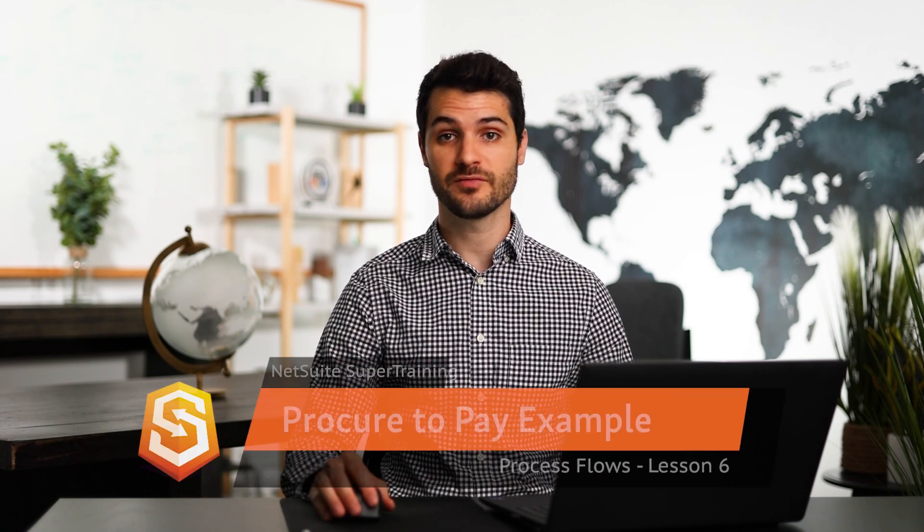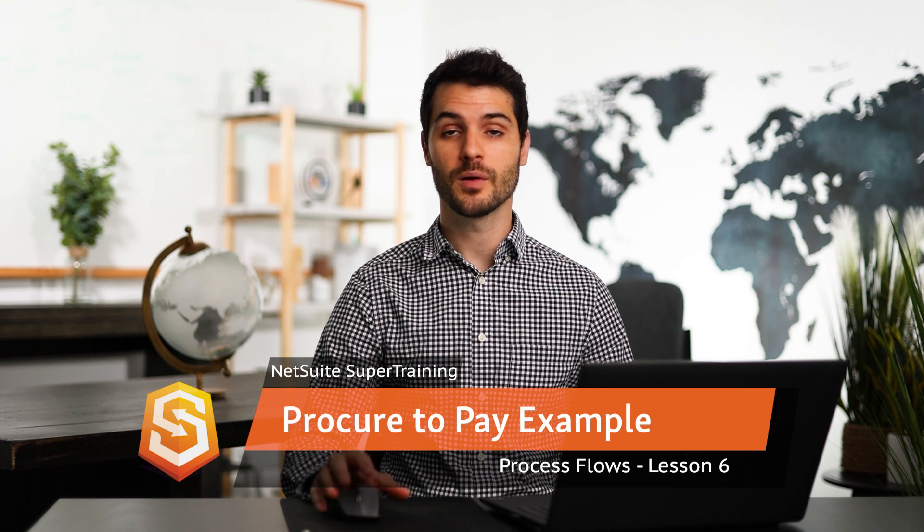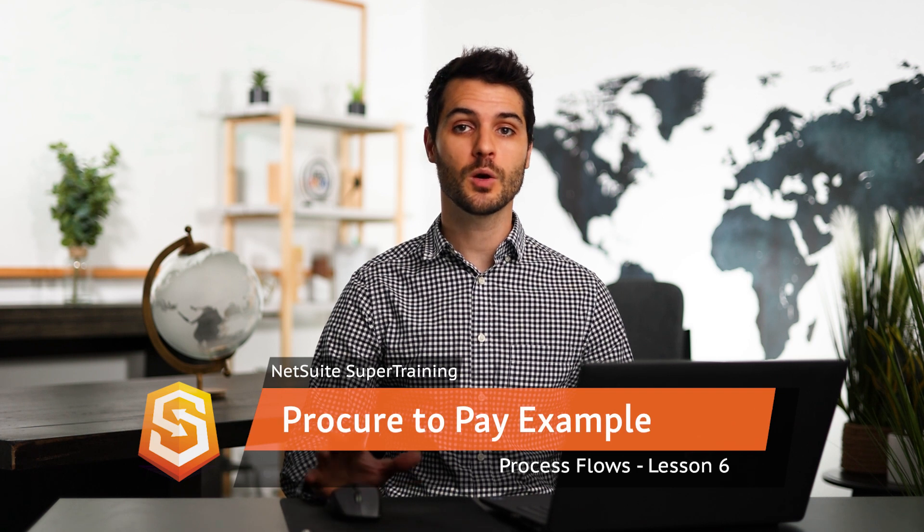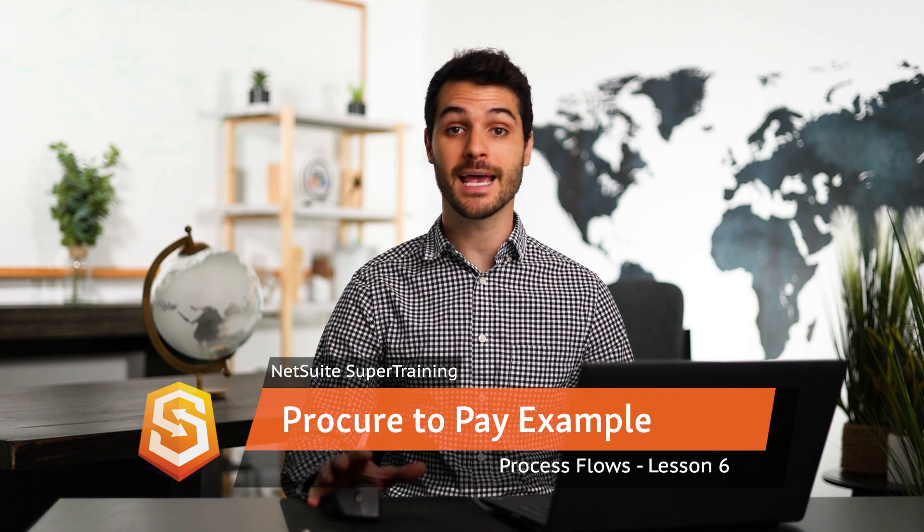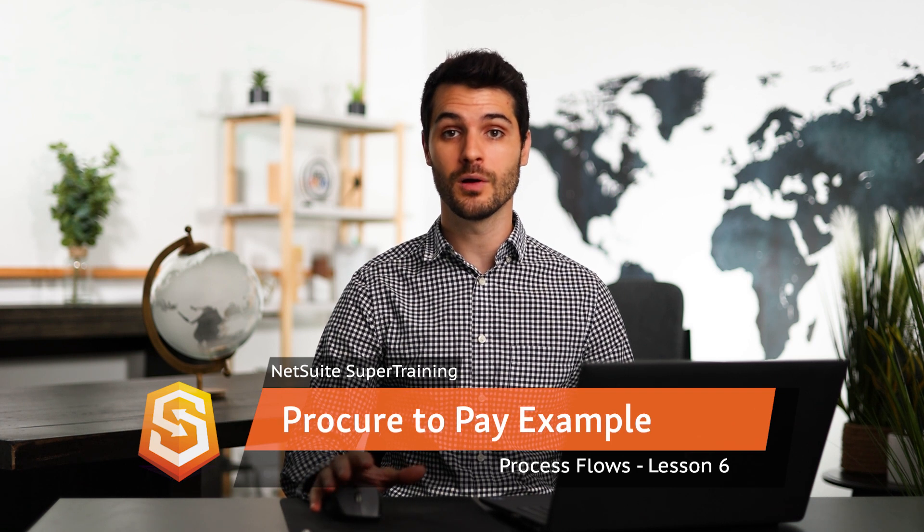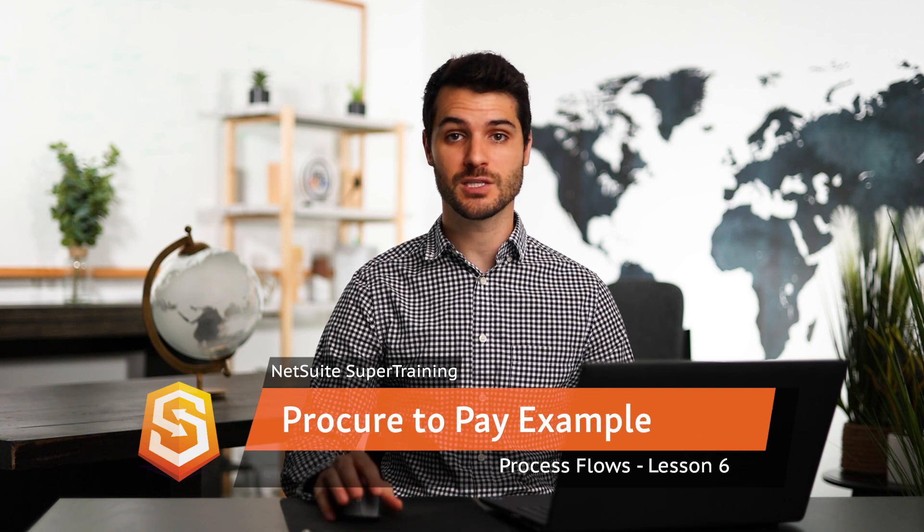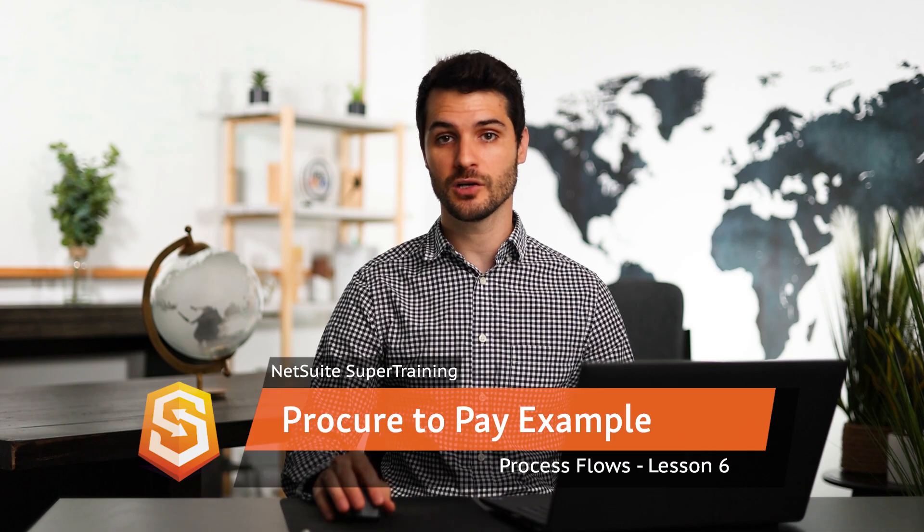Welcome back. In the last video, we took a look at the procure-to-pay process flow. So in this video, I'm going to walk you through an example of that flow in NetSuite. So let's take a look at this.